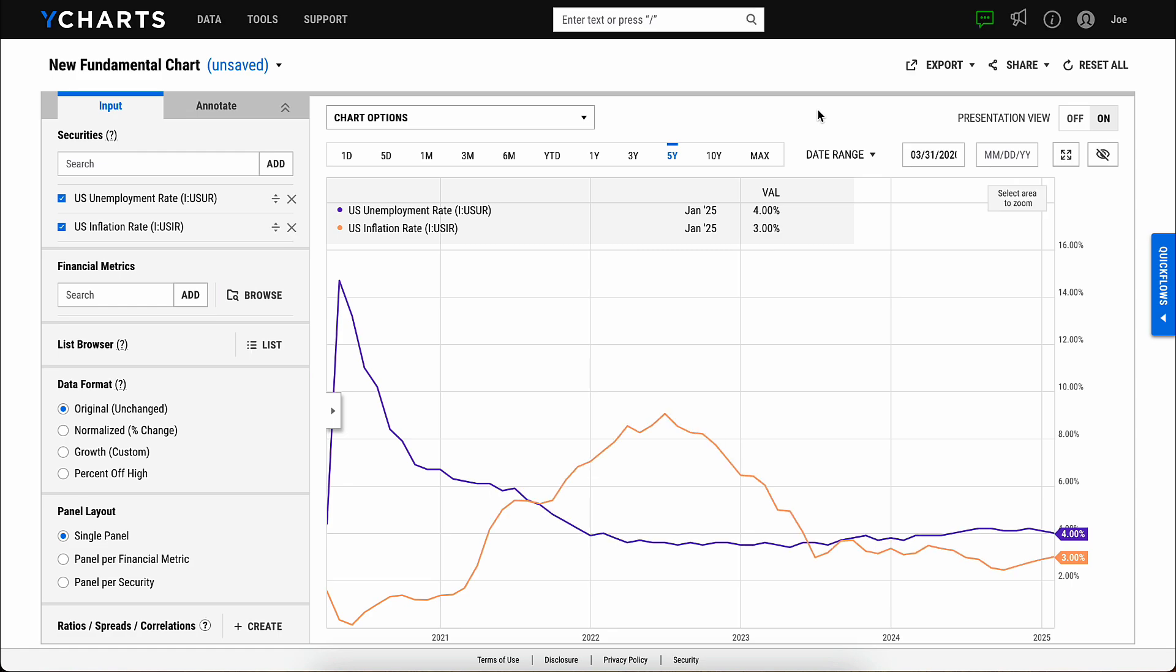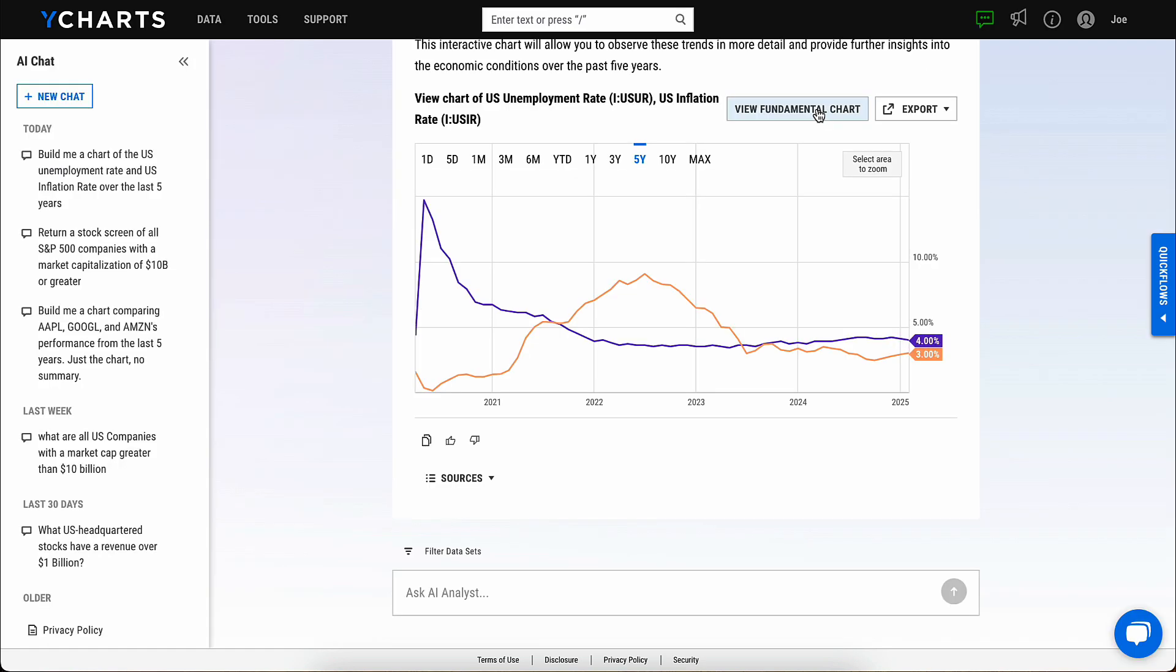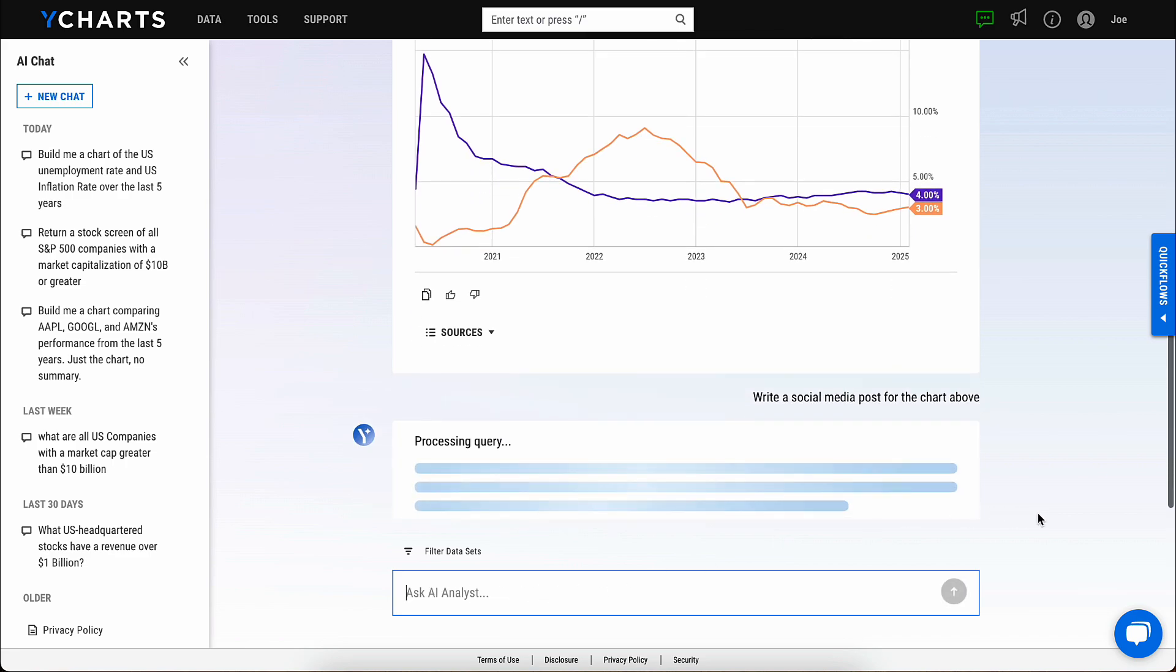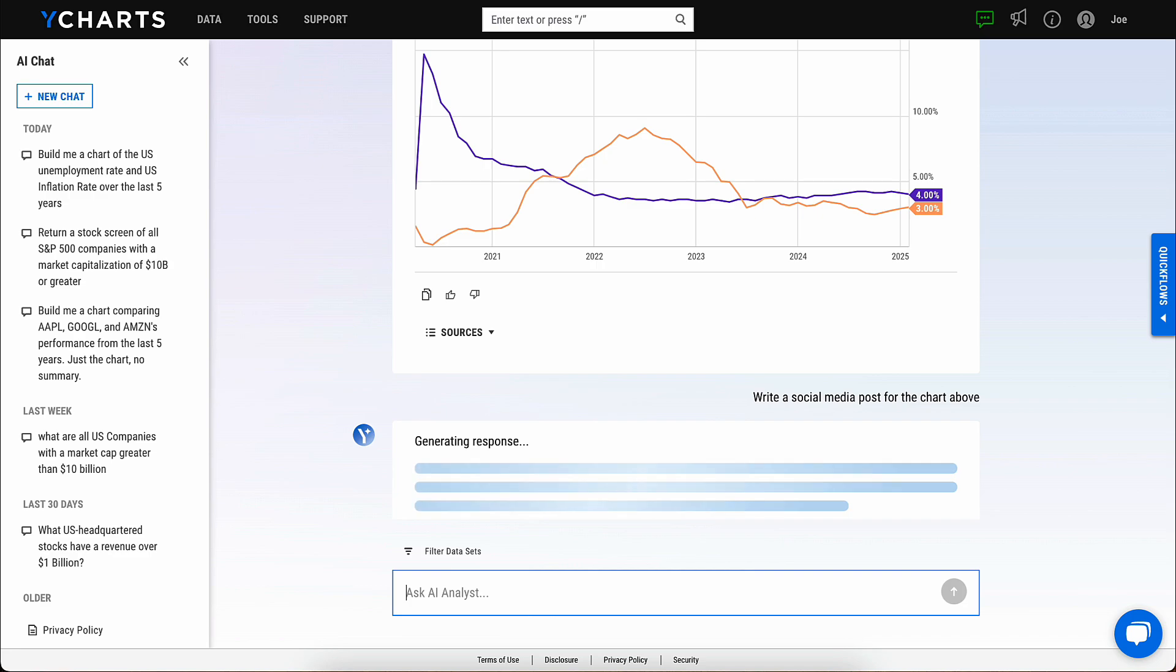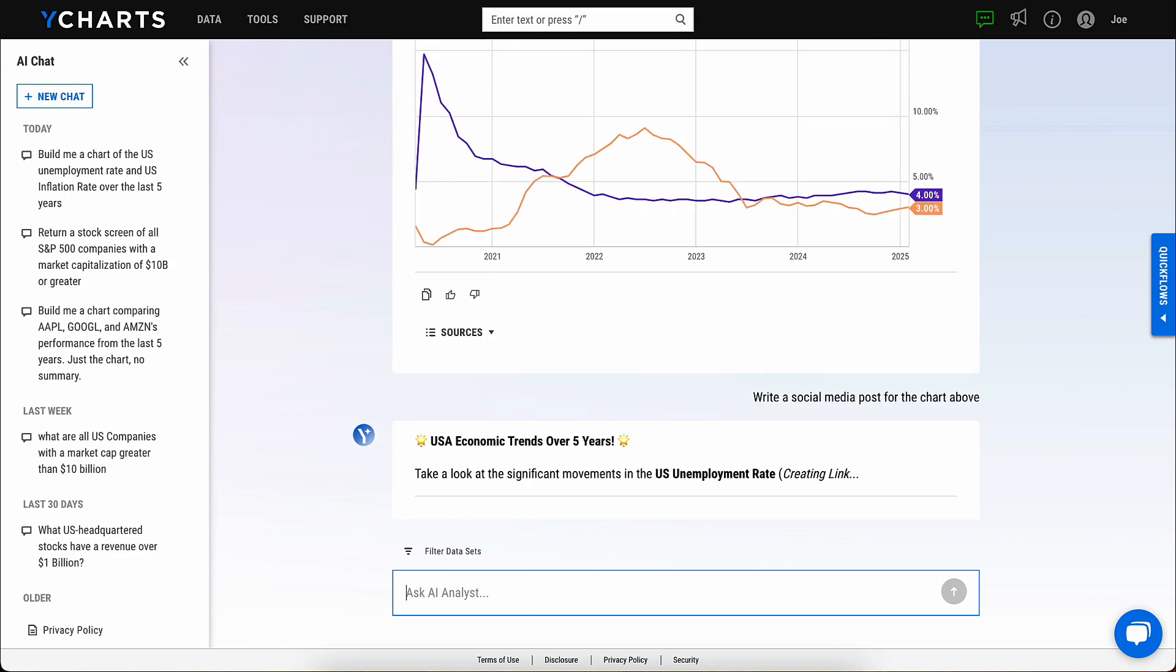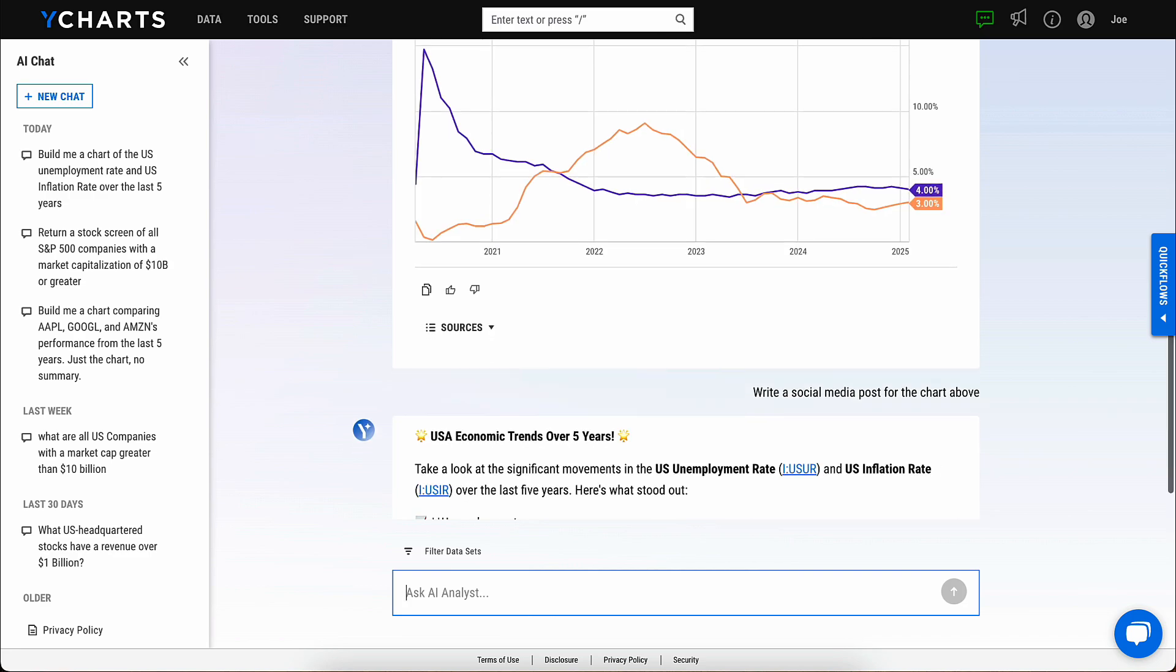You can continue the conversation with AI Chat. If, for example, you'd like an idea for a social media post to go along with that visual, simply write that command to the AI analyst, and it will return you an idea that you can use to enhance your social presence and attract new business.